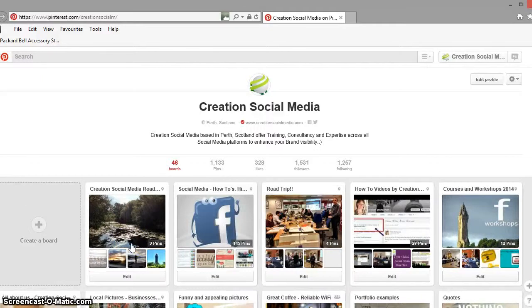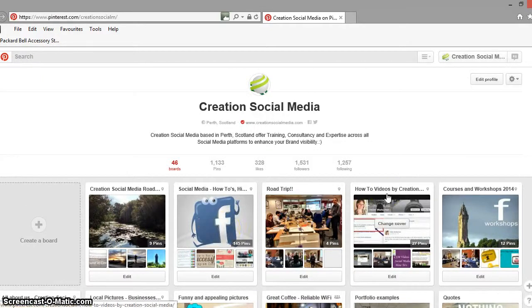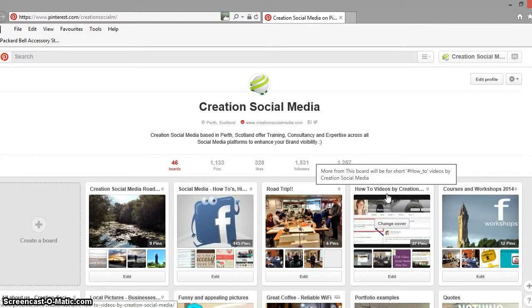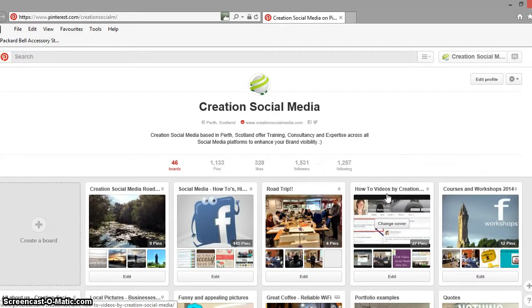Hi everyone, it's Graeme at Creation Social Media in Perth, just doing a short video for you today regarding how to get your Pinterest pin-it button onto Internet Explorer.